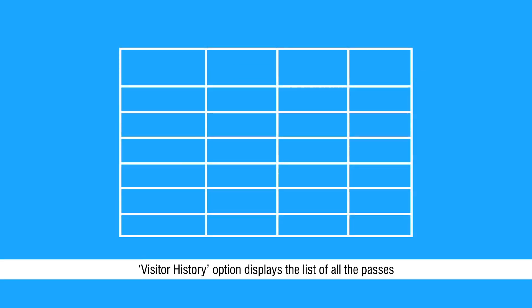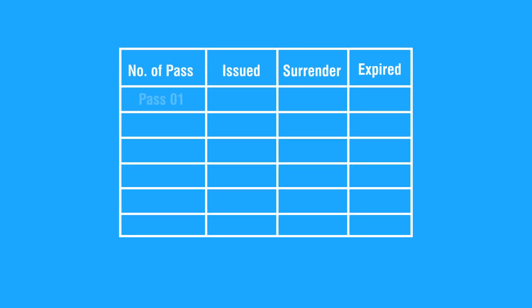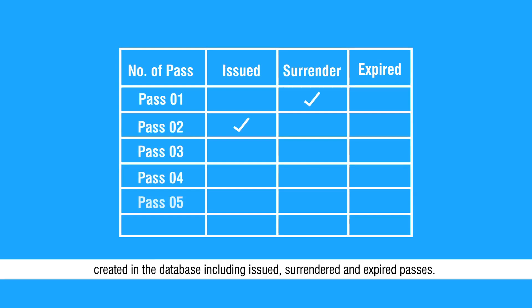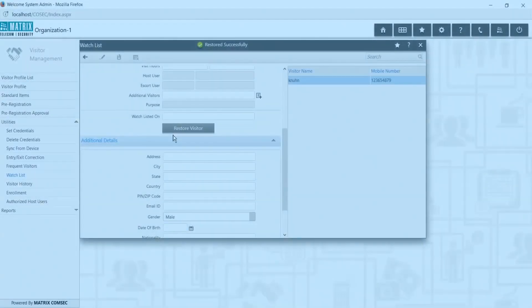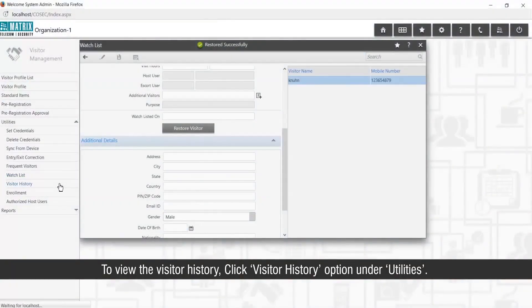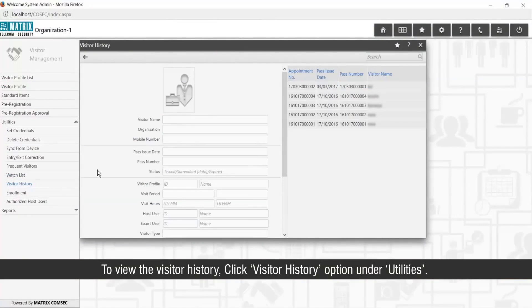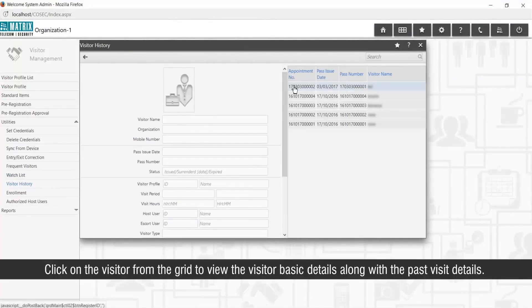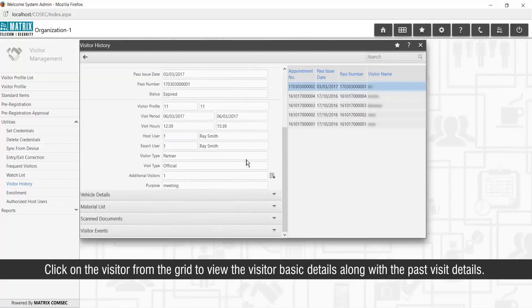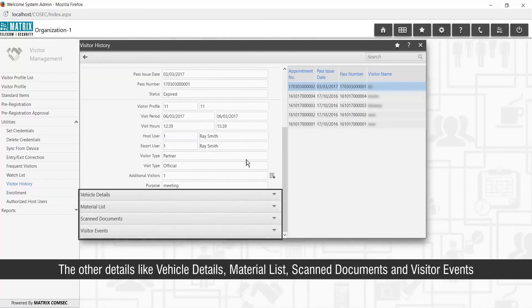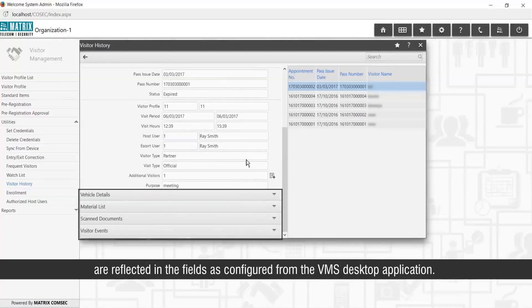The Visitor History option displays the list of all passes created in the database, including issued, surrendered, and expired passes. To view visitor history, click Visitor History option under Utilities. Click on the visitor from the grid to view the basic details along with past visit details. Other details like vehicle details, material list, scanned documents, and visitor events are reflected as configured from the VMS desktop application.